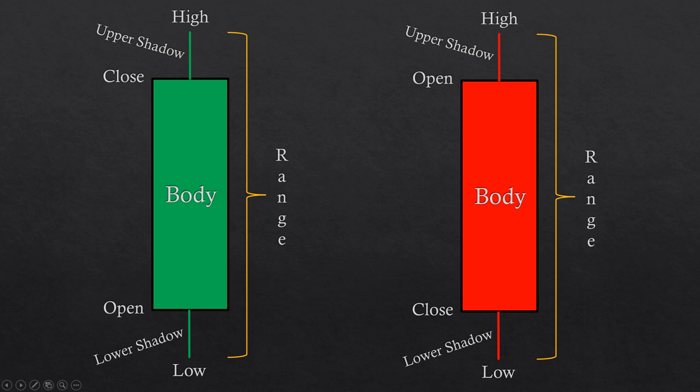Candlesticks can take many different forms. This leads us to the idea of candlestick patterns, which are specific candlestick formations that happen repeatedly in the market and indicate what's going to happen with price. If you want a detailed look at candlestick patterns, watch the ultimate beginner's guide to candlestick patterns in the video card.